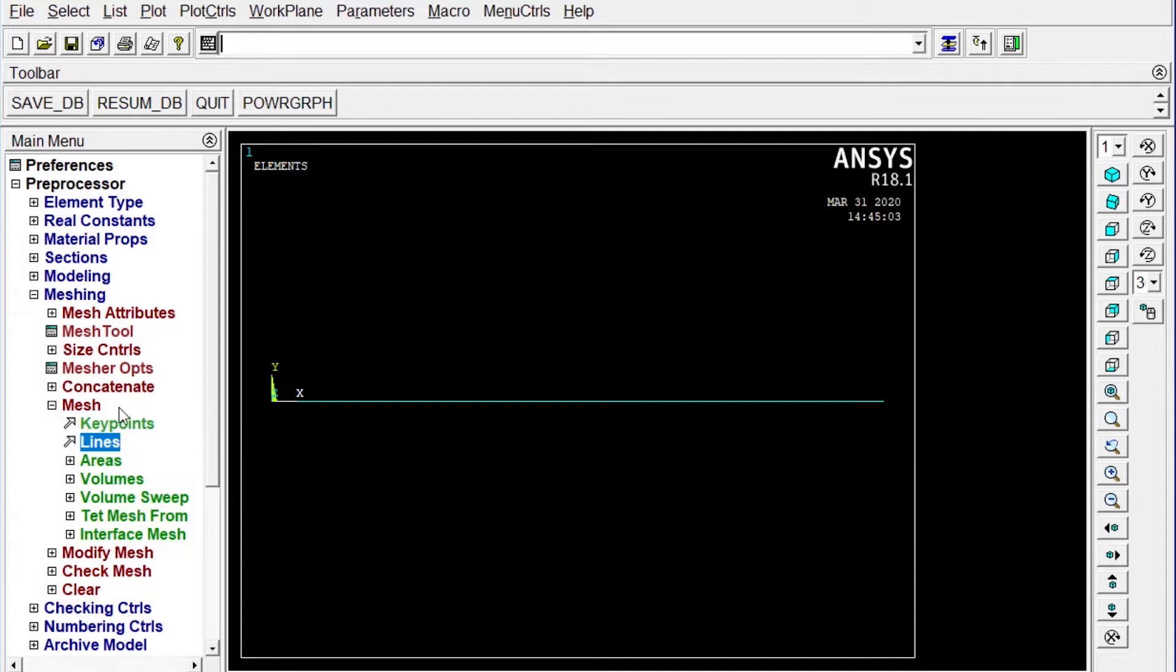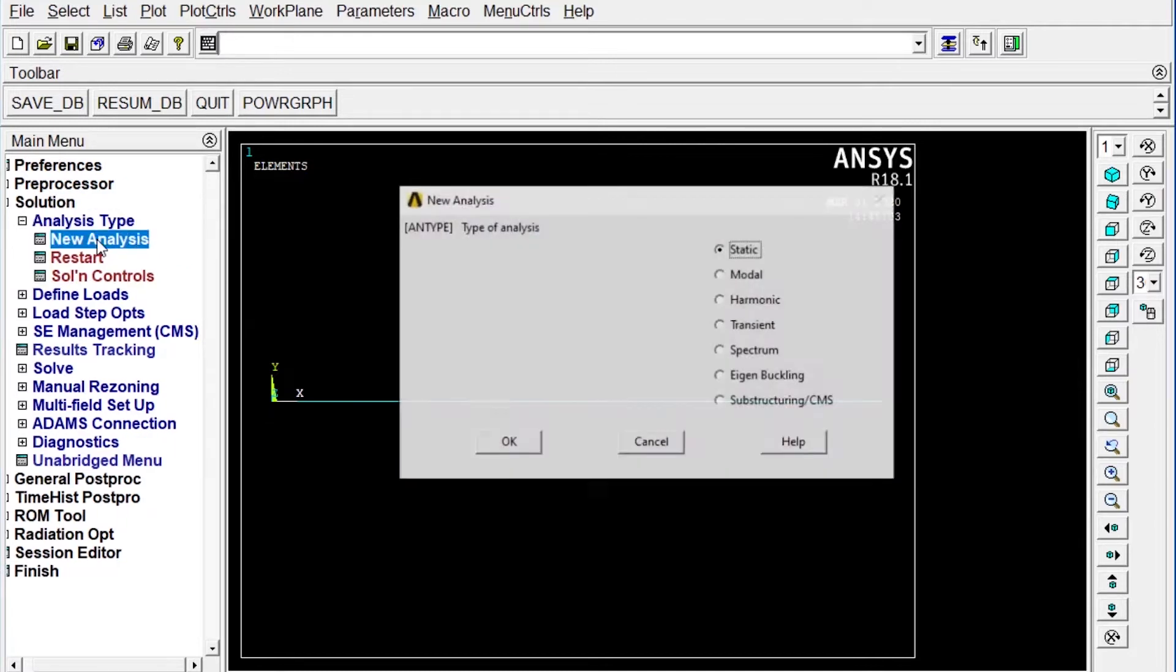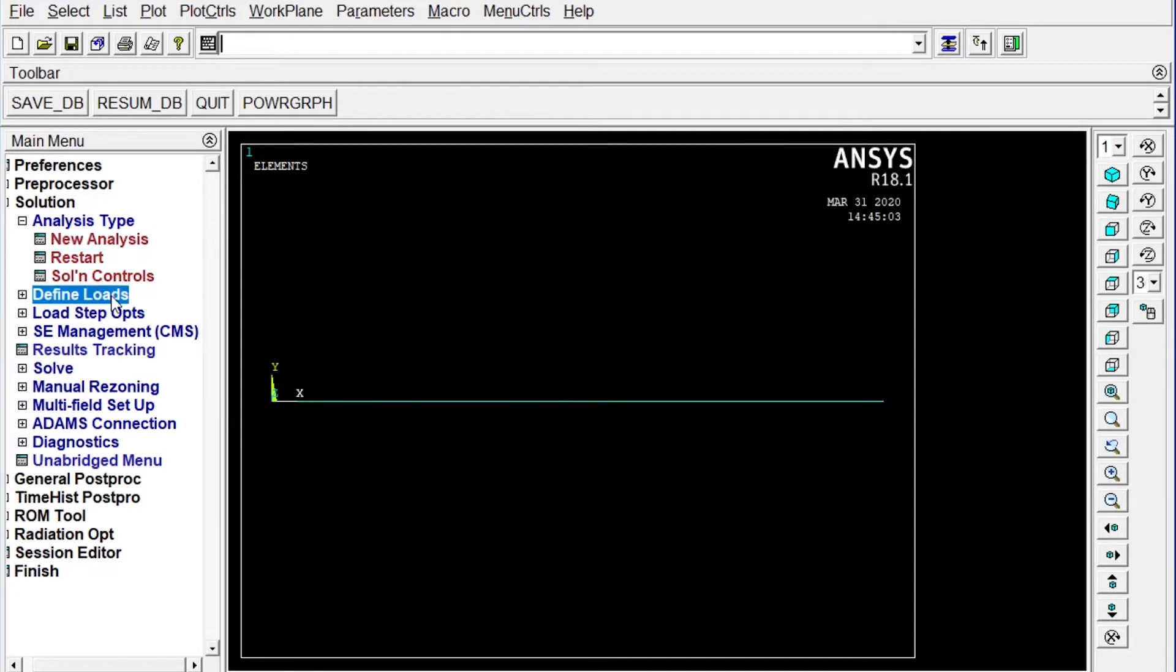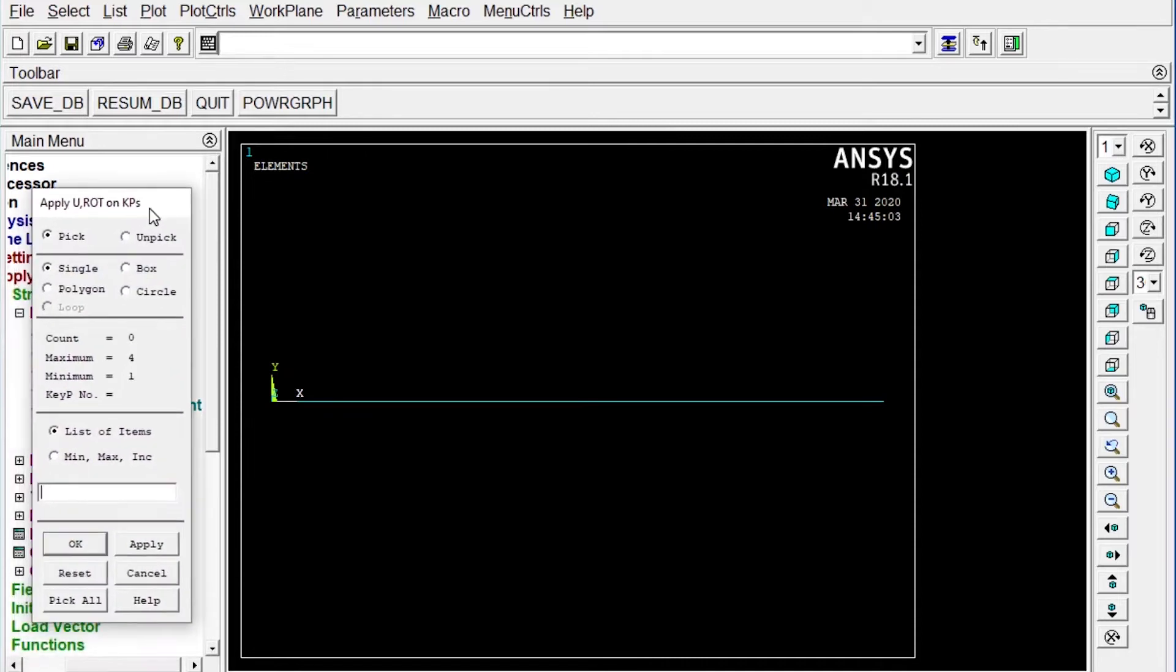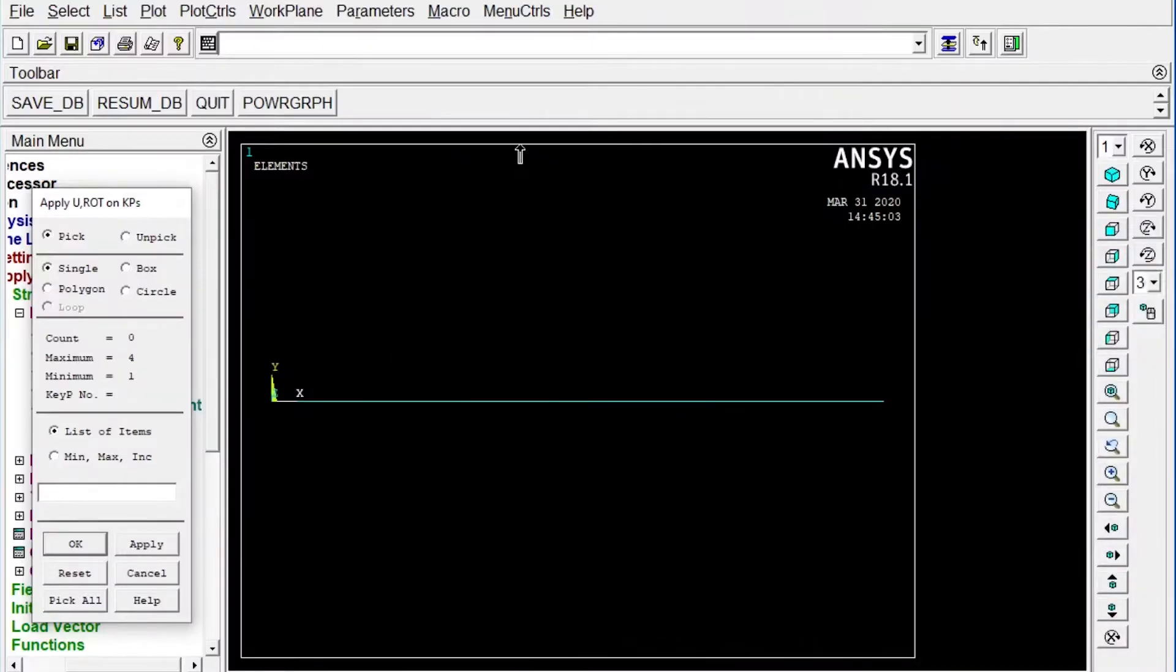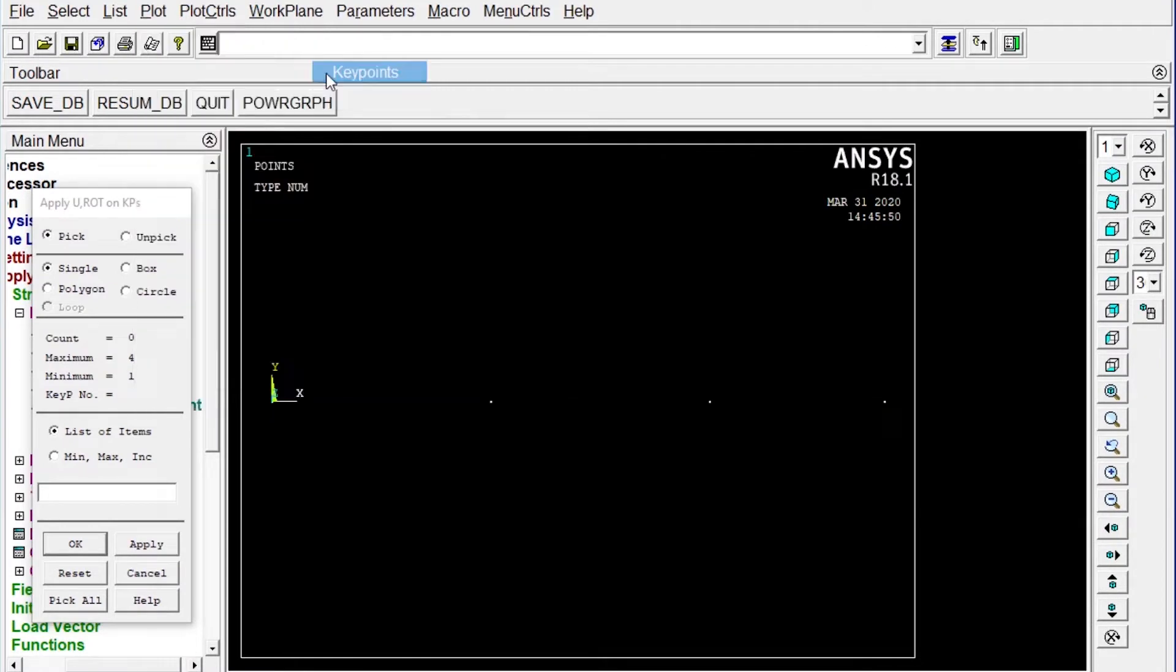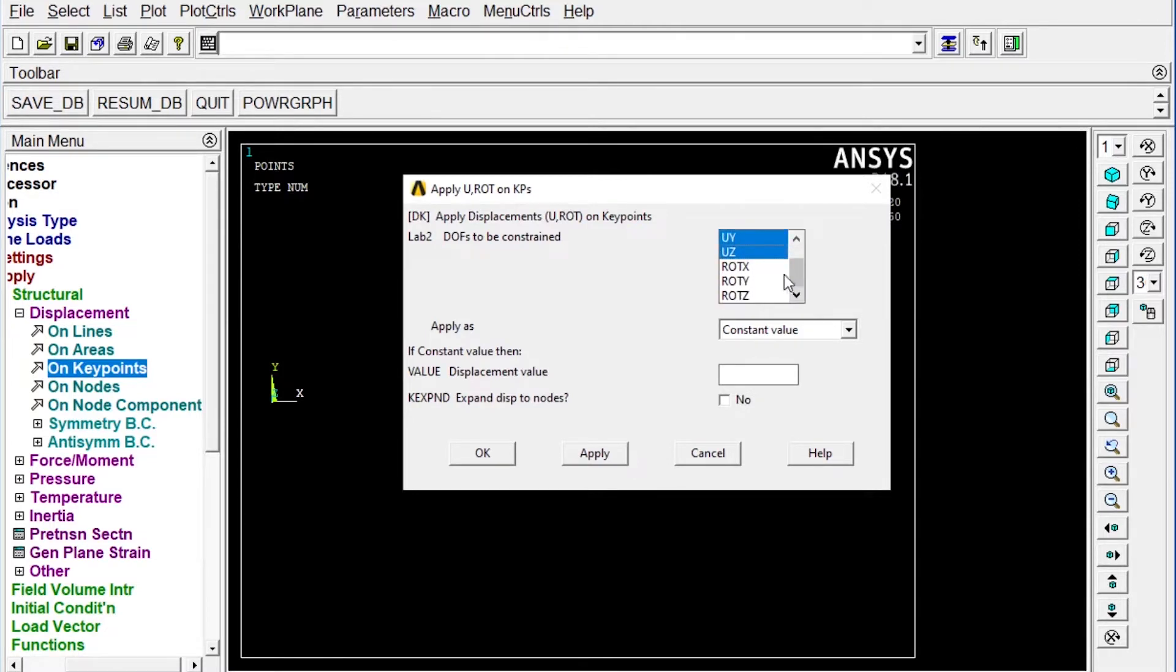Mesh lines. All lines are meshed. Next one to apply boundary conditions. Boundary conditions will come from that solution. Analysis type new analysis, this is static structural analysis. Next one define loads, apply structural displacement on key points. We have to apply the support at A and B. We can see the key points plot. Key points, you have to select the points number one and number three. Now here it is very important to see that it will be restricted to move in the UX, UY and UZ displacement. Rotation of X and Y is also zero, it will be only allowed to rotate along Z direction.